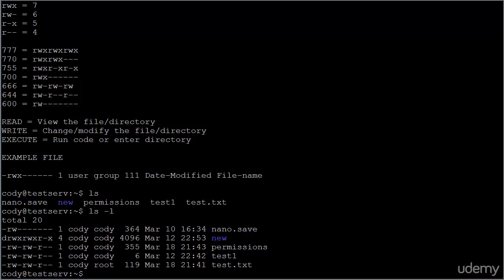You can see for the files listed in our home directory that Cody is the user that owns all of these files, including the new directory. And Cody is the group which owns all of the files except the last one, the test.txt file. Just to show you a little variation there, I went ahead and made root the group that owns that file. We'll be talking about how to change all of this in the following video, but right now I want you to understand what's happening here. The first character tells you it's either a regular file or a directory; a regular file will have a hyphen.